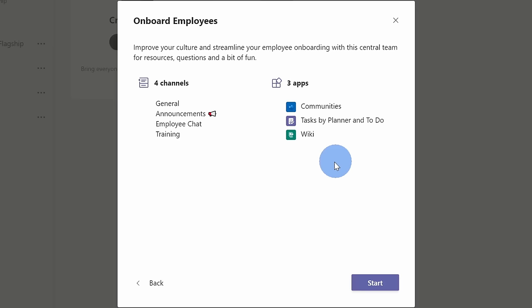By using a template, it'll automatically create channels for you, and in a moment, we'll see what these different channels are. It also adds some apps to this team. All of this looks good, so let's click on start.